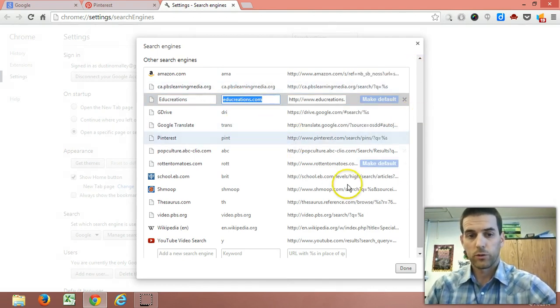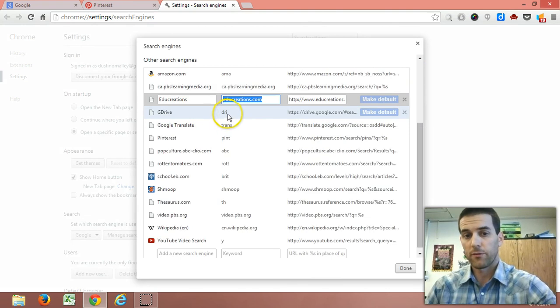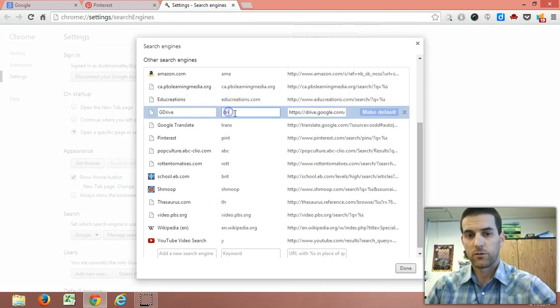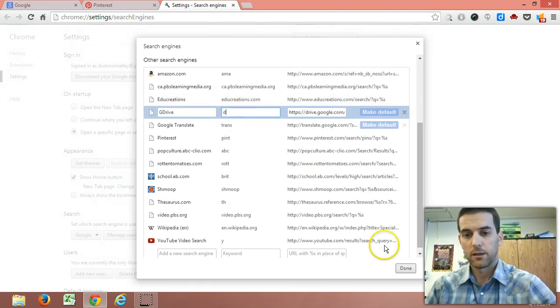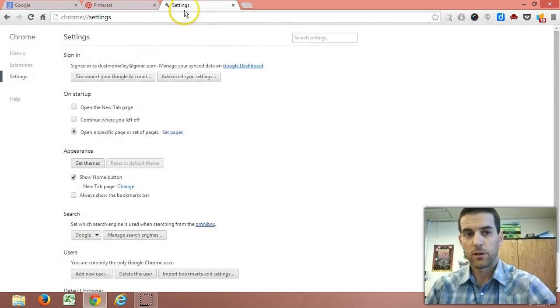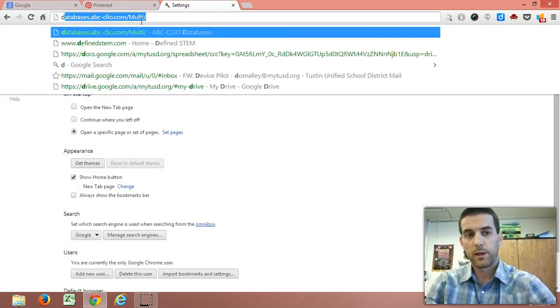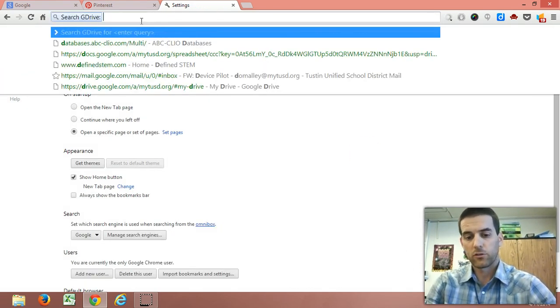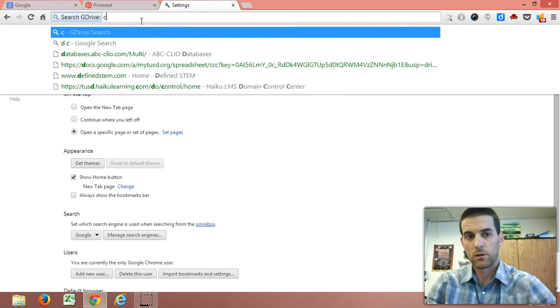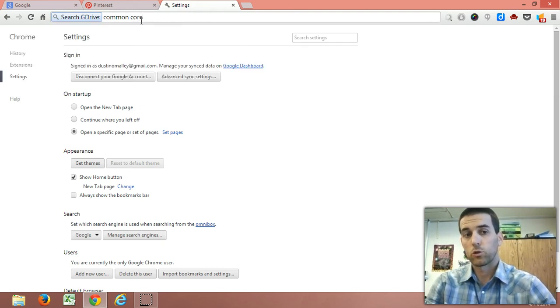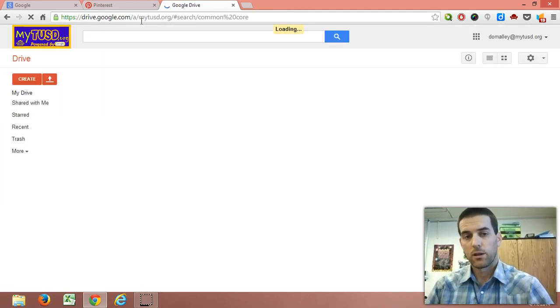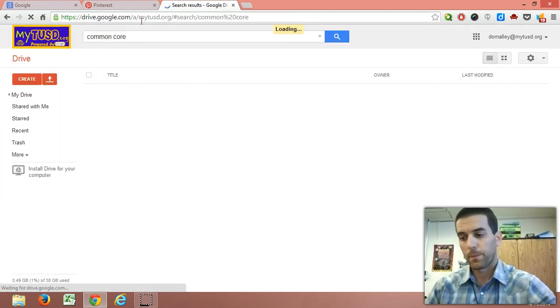What's cool too is you can also do it from your Google Drive. Here I'll make my shortcut just D for Drive. D space, then I can search my Google Drive for my documents from there.